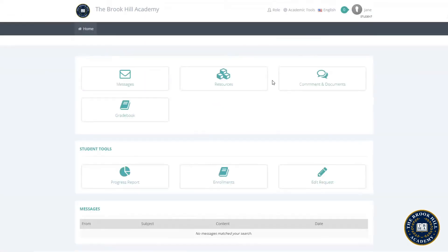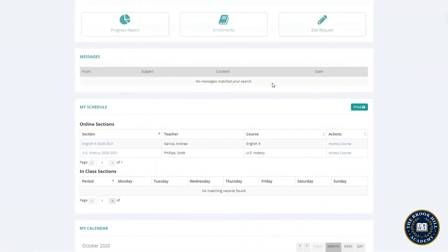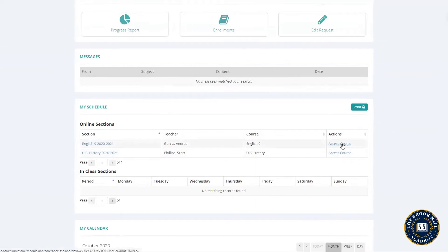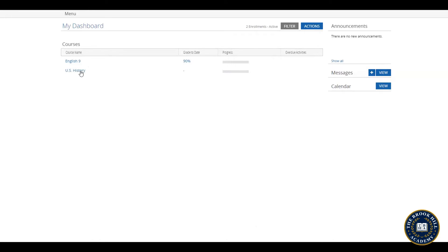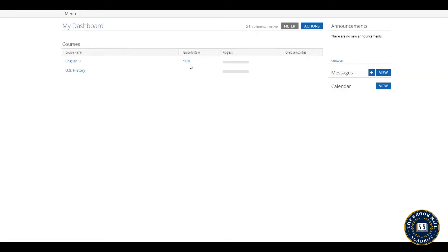Now that we understand the basic controls let's see where Jane is in her classes by going to the online class section and clicking access course. This is the curriculum dashboard where Jane can once again see her class and her teacher, her grade so far, and any overdue assignments.